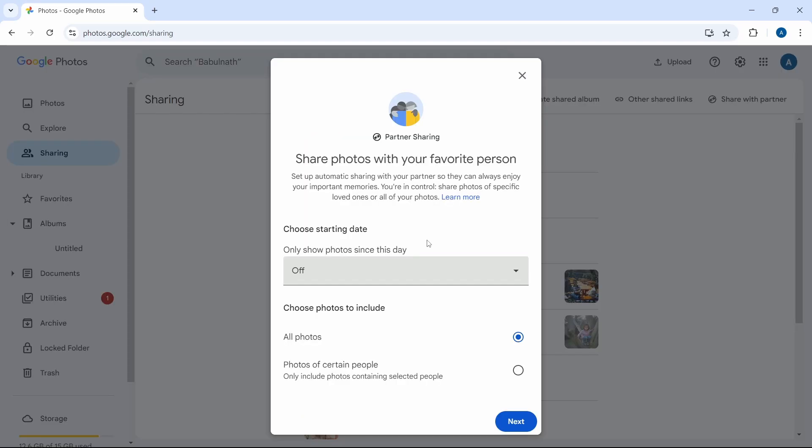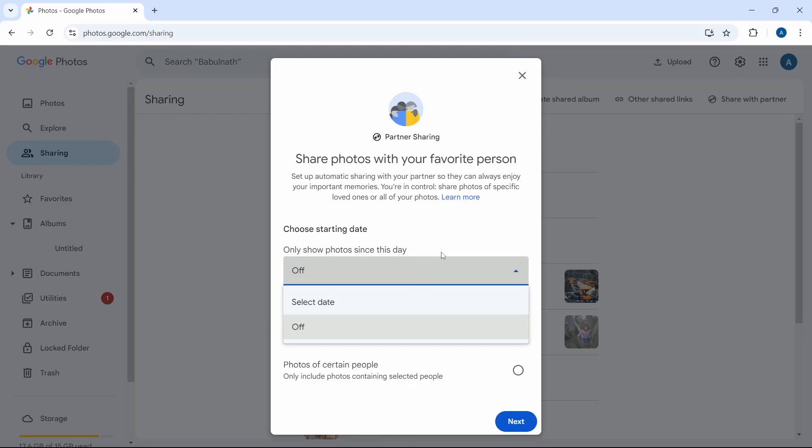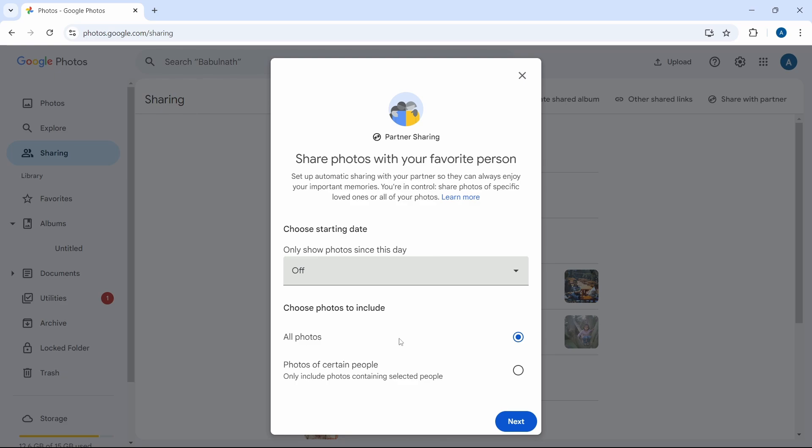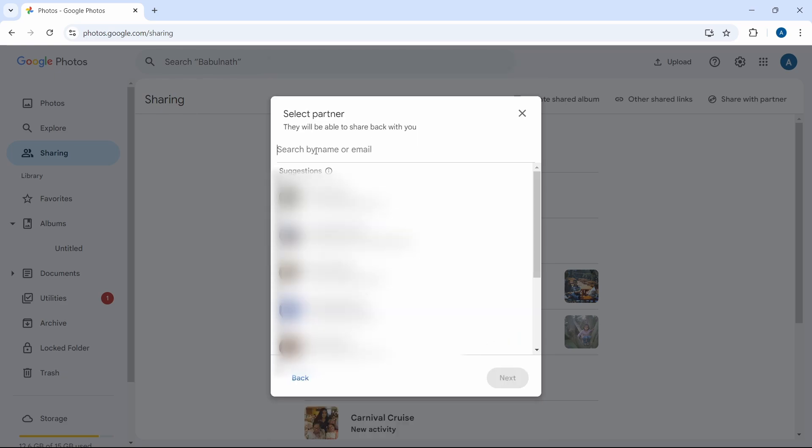Here you can decide if you want to share pictures only on a certain day. That's the first option over here. You can select a date and only those pictures will come. But if you want to transfer all photos, you can just select this option, that's all photos, and now enter the email ID to which you want to share all these photos.